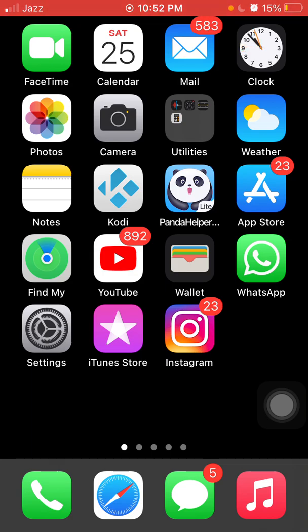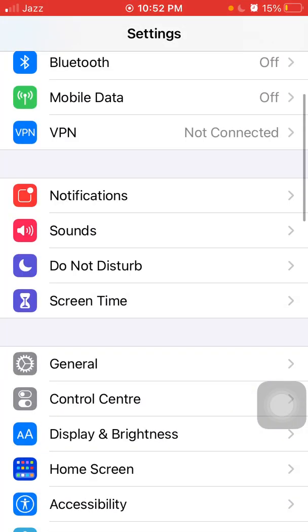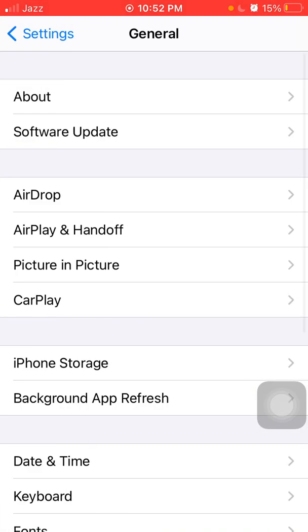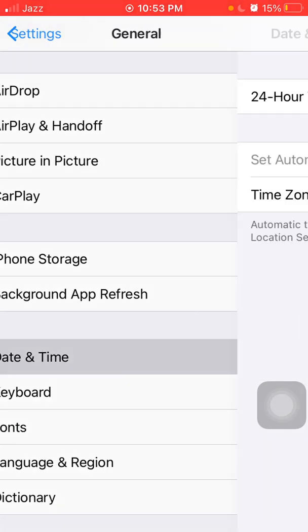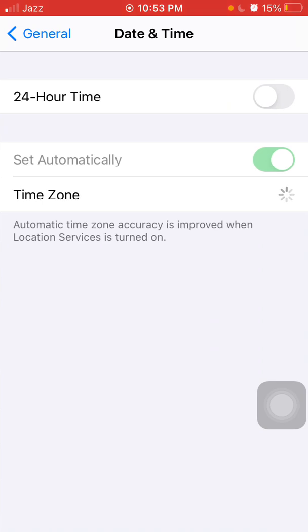Launch settings, then tap General and tap Date and Time and make sure that your date and time is set correctly.